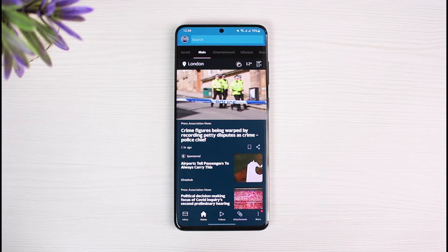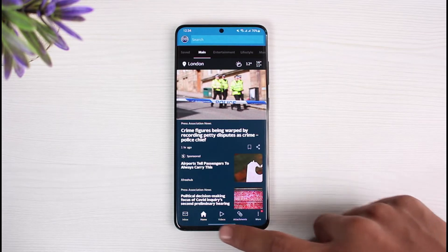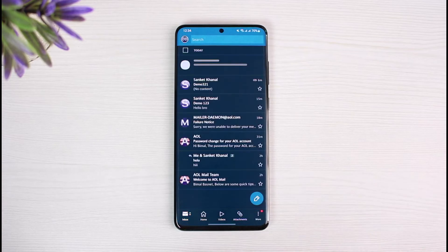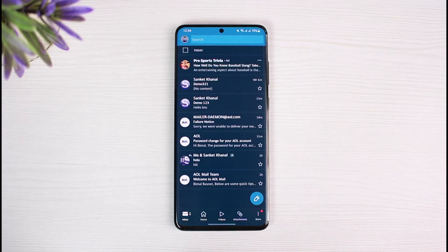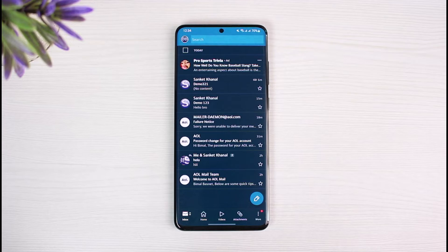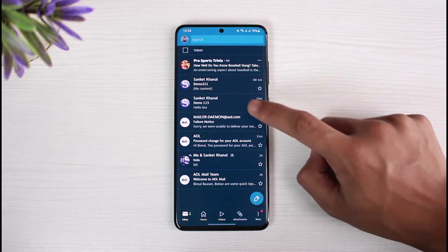Now what you have to do is first of all tap on the inbox button, which is at the bottom left corner of the screen. Once you go to the inbox page you will see all these options. All you have to do is select the mail which you want to mark as unread.